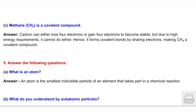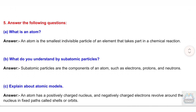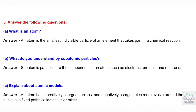Section 5: Answer the following questions. A. What is an atom? Answer: An atom is the smallest indivisible particle of an element that takes part in a chemical reaction. B. What do you understand by subatomic particles? Answer: Subatomic particles are the components of an atom, such as electrons, protons, and neutrons. C. Explain about atomic models. Answer: An atom has a positively charged nucleus, and negatively charged electrons revolve around the nucleus in fixed paths called shells or orbits.